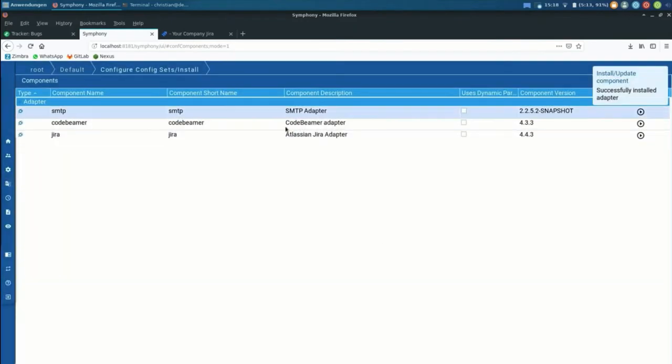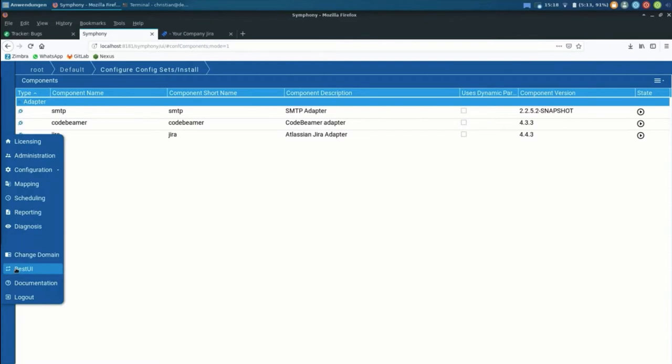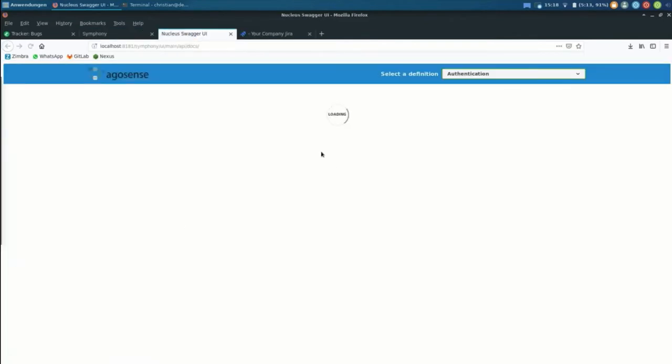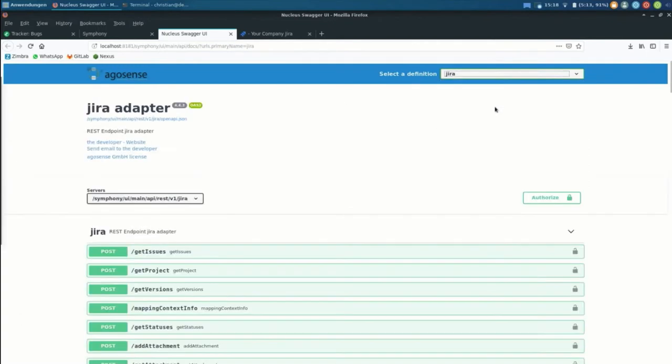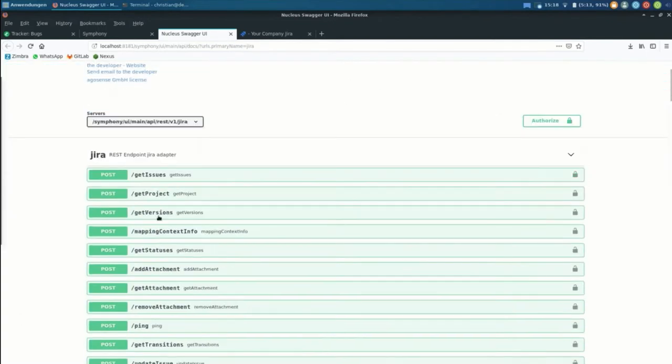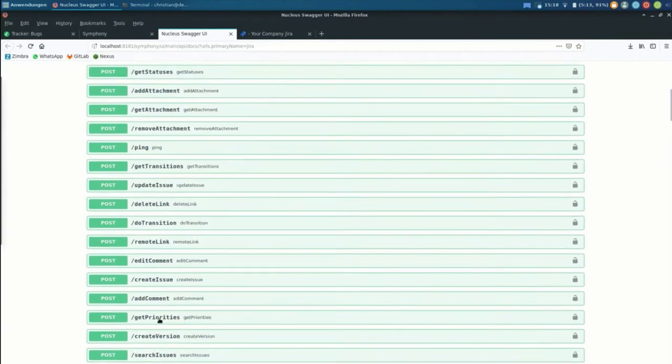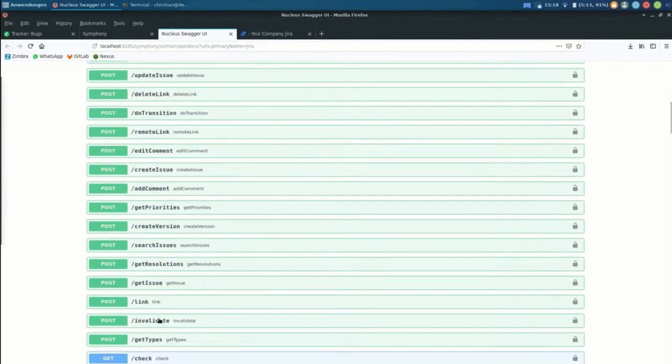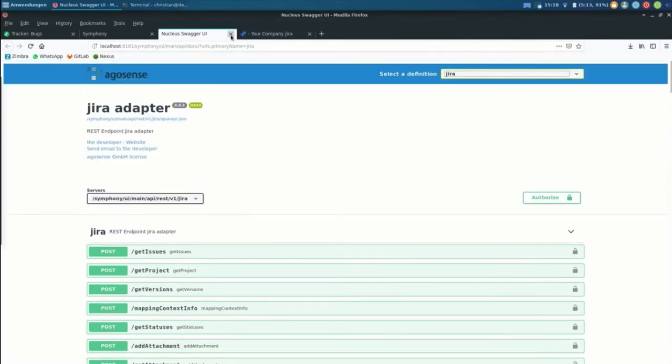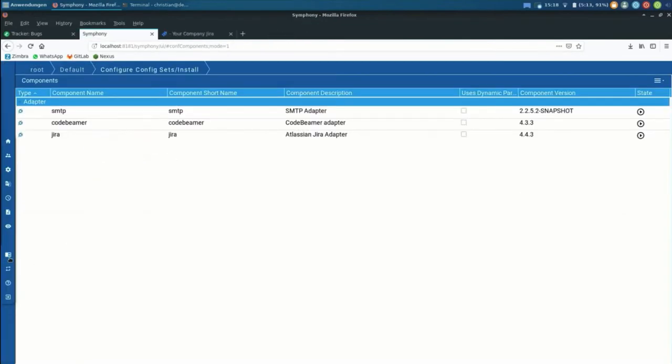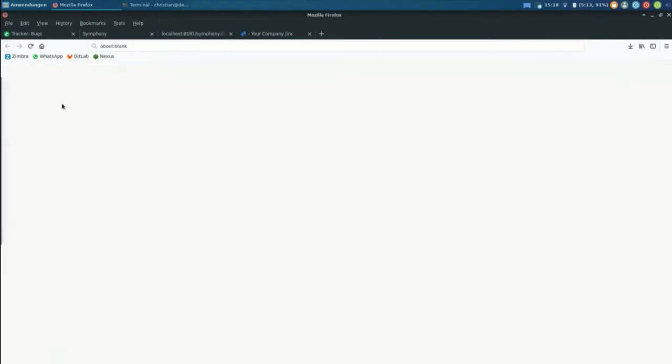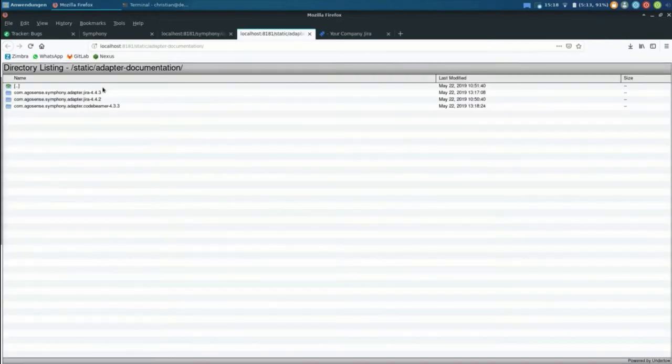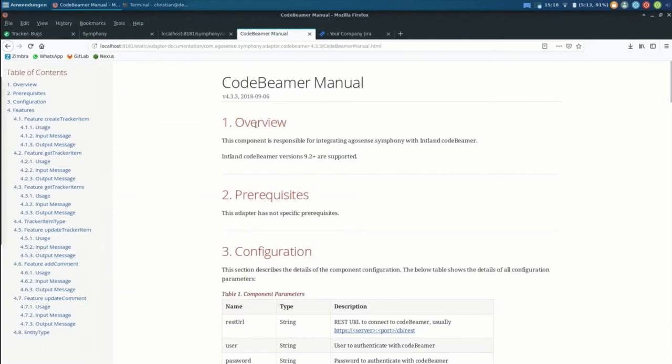Then usually on the components that are installed along with the adapters, we can already see there is for each of them we do find a REST-based interface. Now in the new Symphony 3.2, all of the features that the adapters do expose, you can test them with this little web interface. Another component that is brand new is the piece of the documentation. Like we can jump in and just see the manuals for the adapters right away on the system.